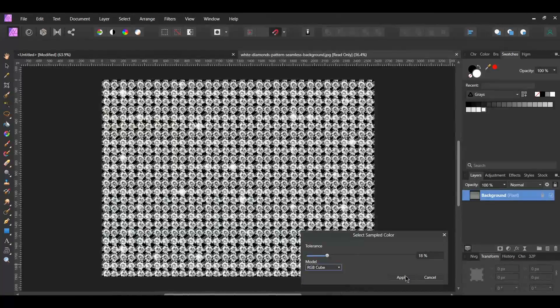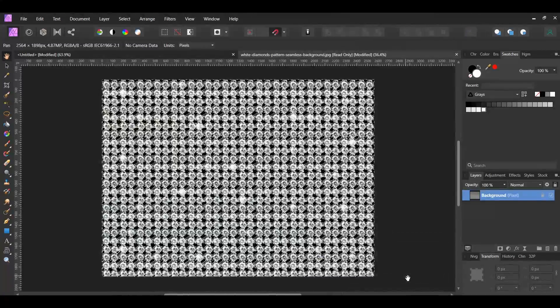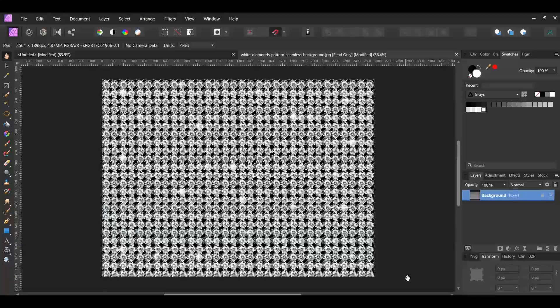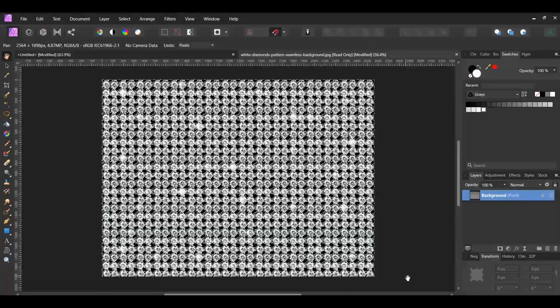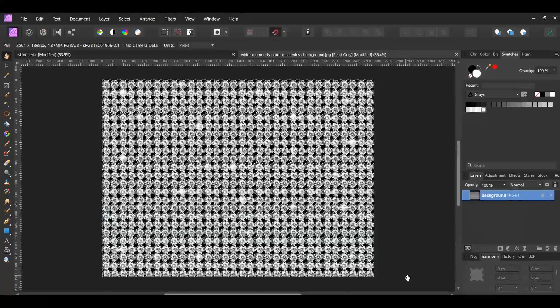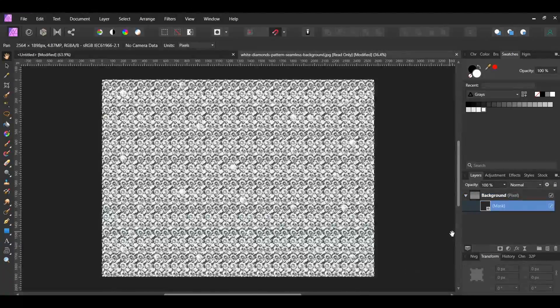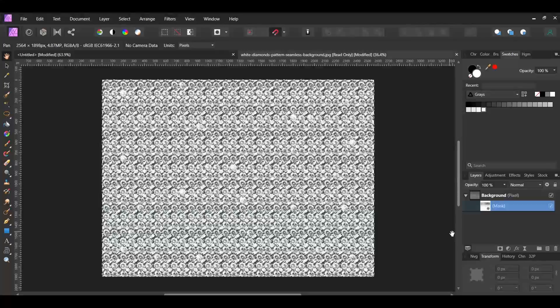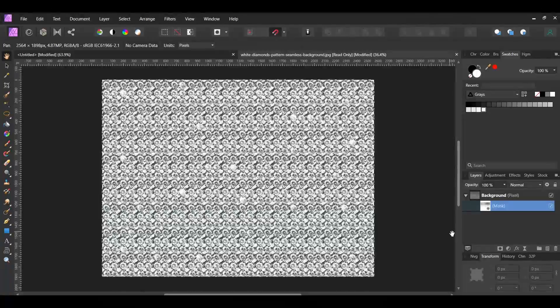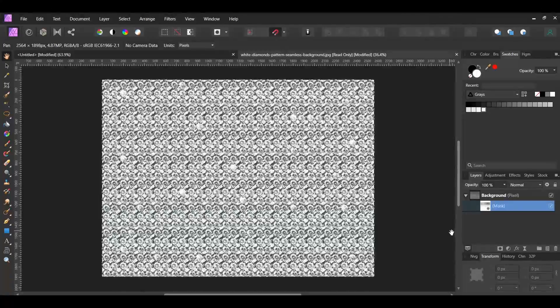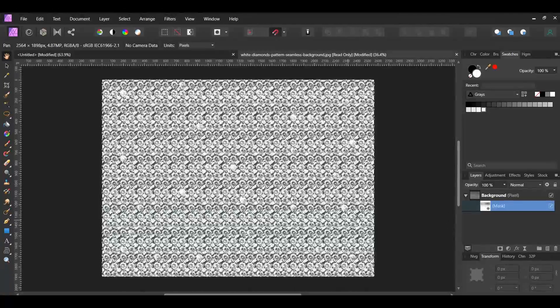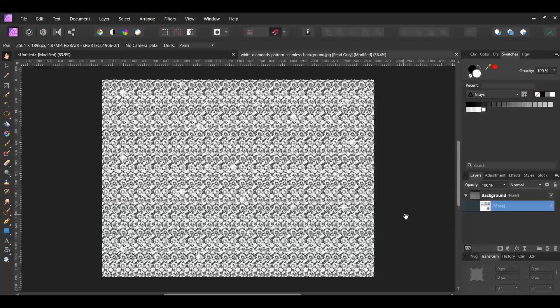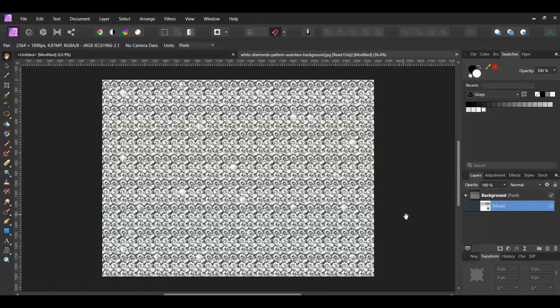Hit Apply. Press Ctrl, Shift, and I to invert the selection. Then, click the Masked Layer icon in the Layers panel. Now, the space between the diamonds is no longer black, it's transparent. This will make the diamond effect look more natural. Press Ctrl and D to deselect.